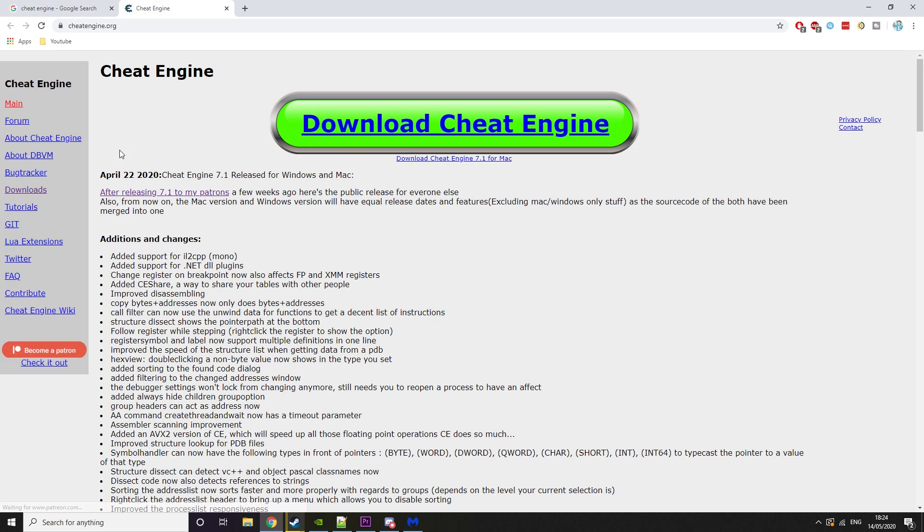When you're on the website, the first thing you want to avoid is this download big Cheat Engine button. That'll take you to some dodgy ad or something like that.